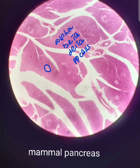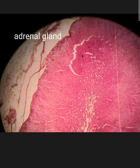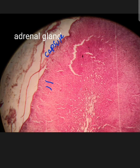Looking at the adrenal gland diagram: the area at the top is the capsule. This is the cortex, and this is the center zone — that must be the medulla.